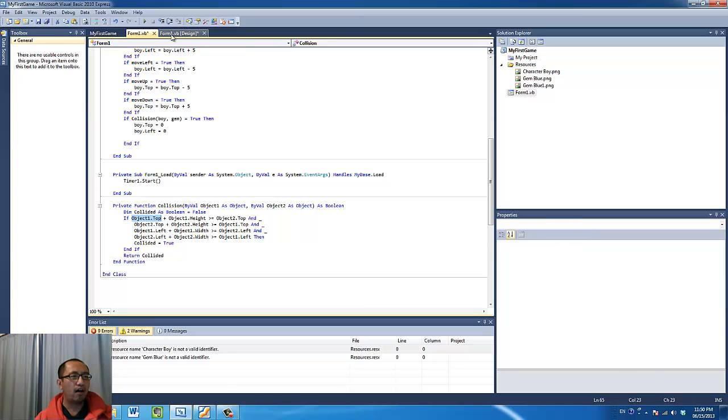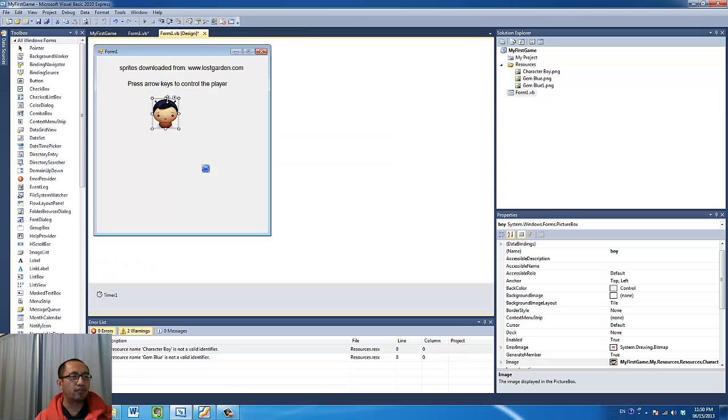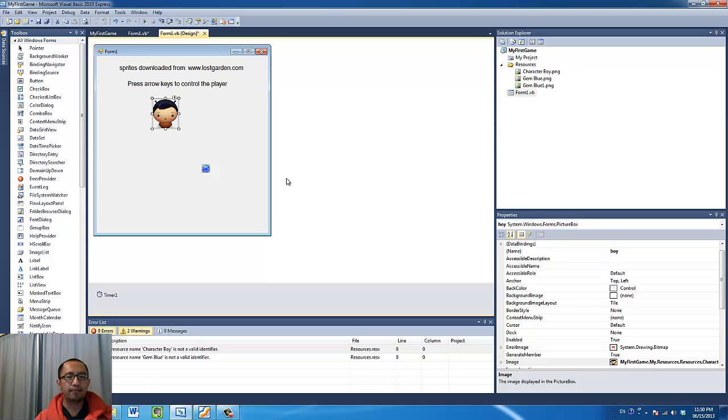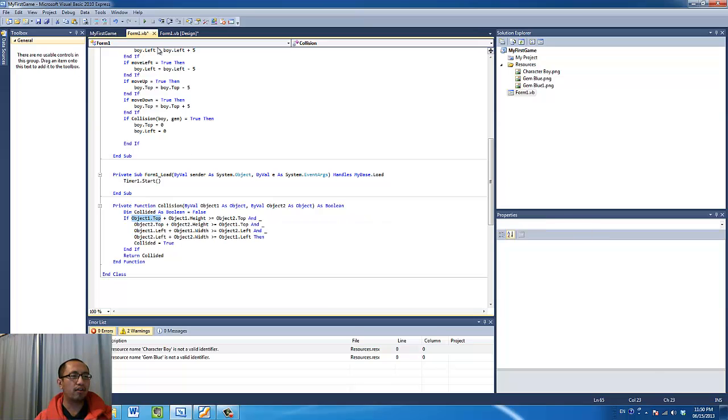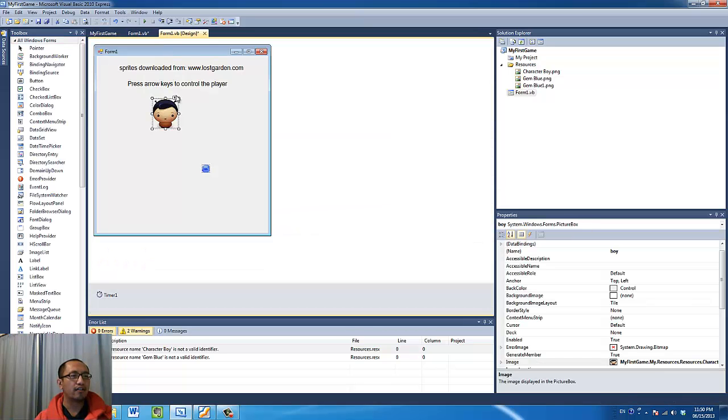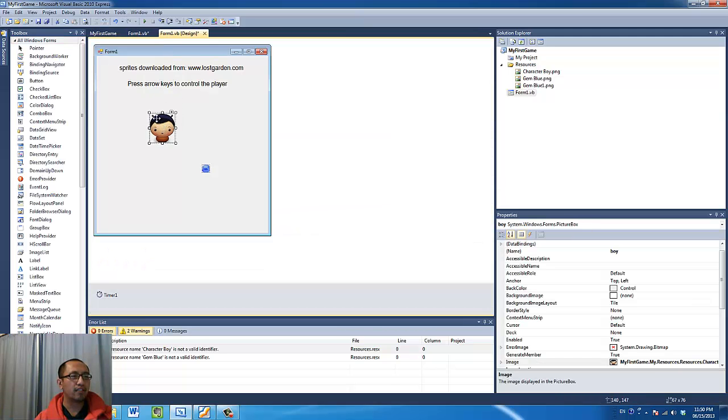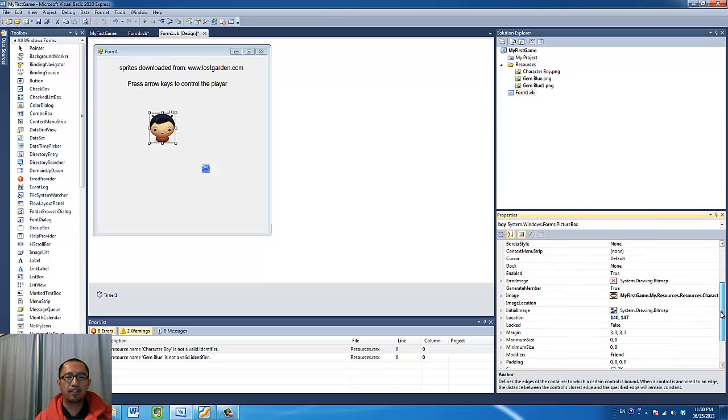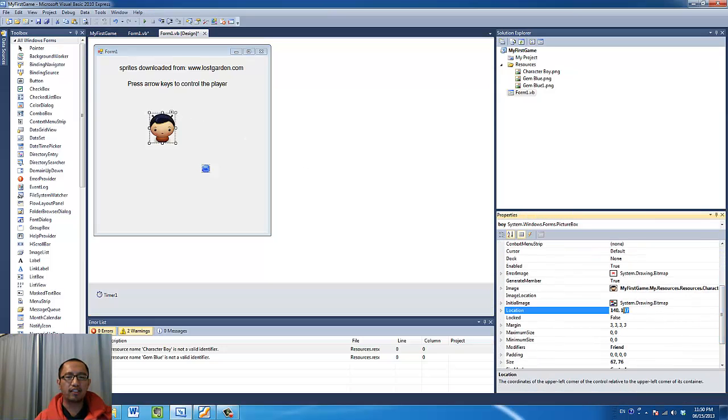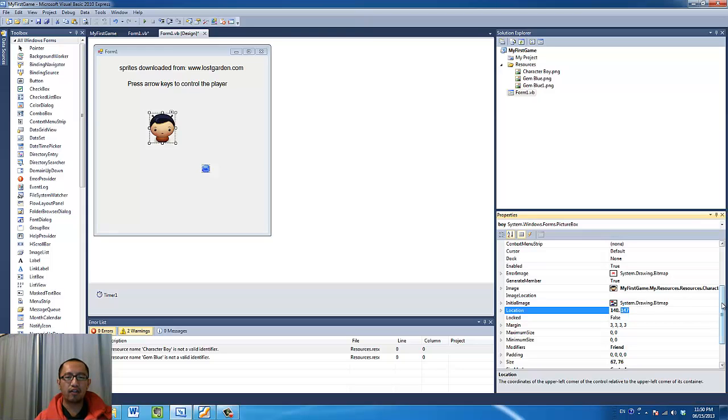Object one dot height refers to the height of this object, so the length from here to here. Now if object one dot top plus object one dot height, so which means this number here which is 132, sorry 147 right now because I just moved it again, plus the height of the object which is 76.